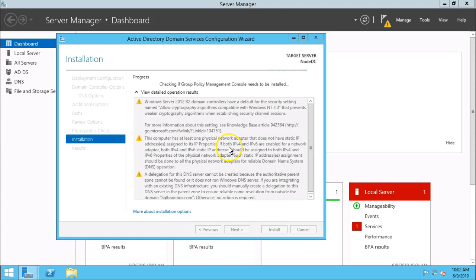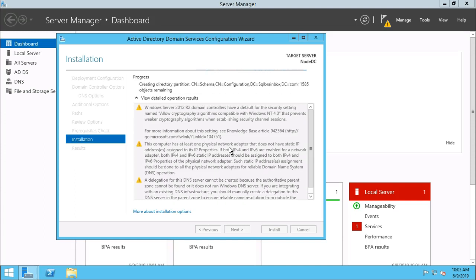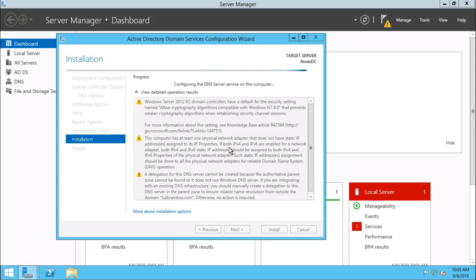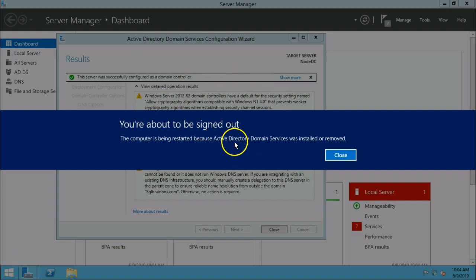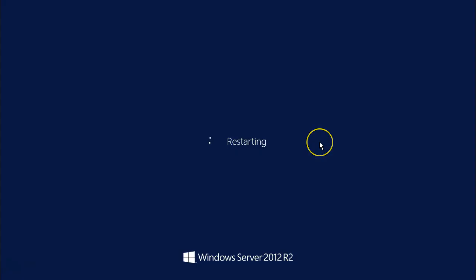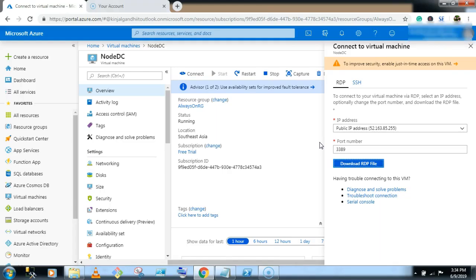SQLbrainbox is my domain name. After this installation completes, we will log in as a domain account. After the installation completes, it will require a restart. The computer is being restarted because Active Directory Domain Services was installed. Machine got restarted.